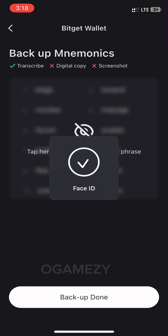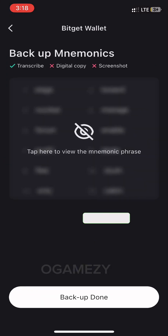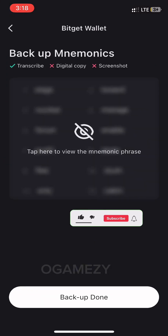Once that is noted, click on 'View Mnemonics.' It will bring up your mnemonics — write them down somewhere safe. Once that is done, we are ready to import our Bitget wallet into the OKX decentralized exchange app.